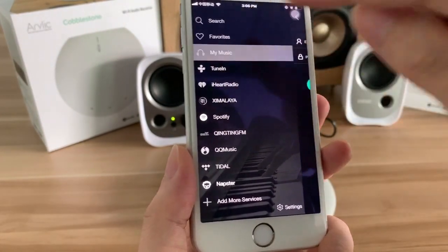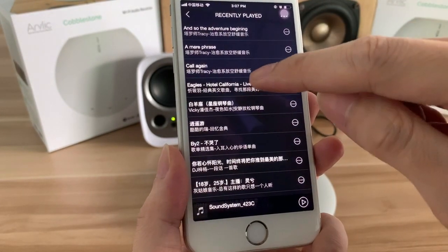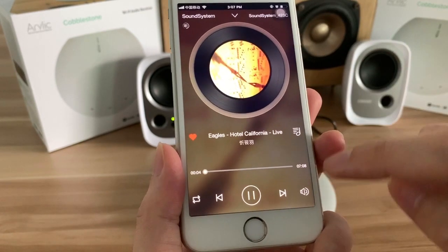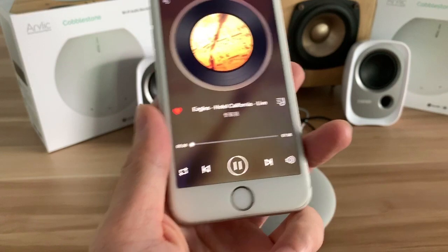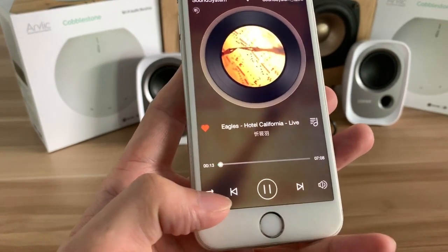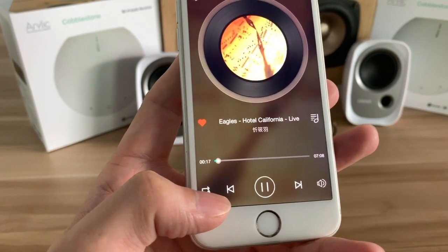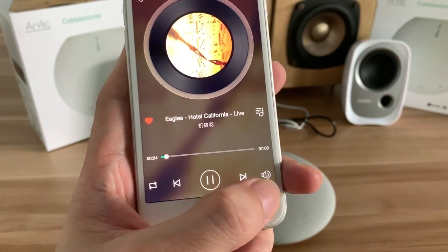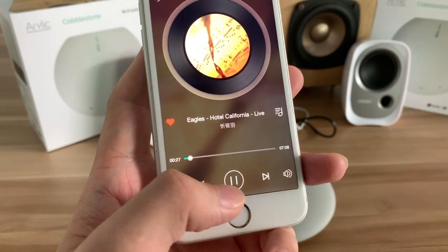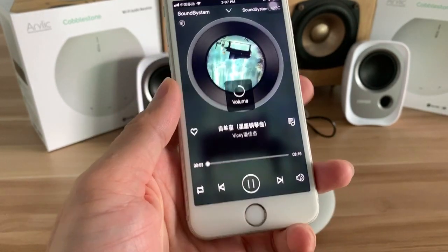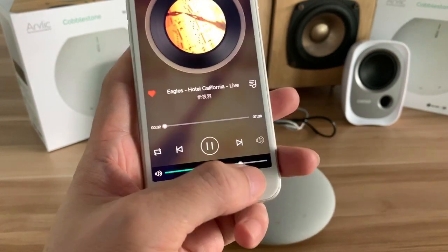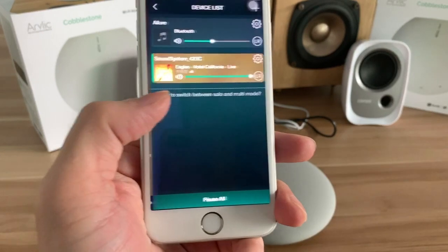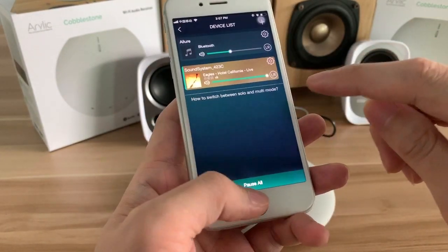Let me play some music. You can see the progress bar and the play mode — this includes single loop and random. There are also previous, next, pause, and play controls. You can also tune the volume.